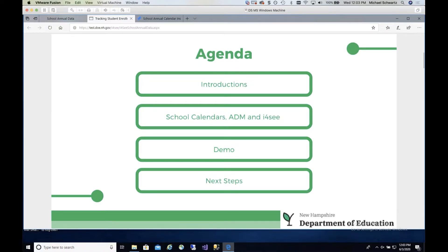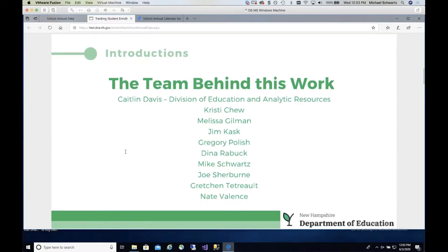The agenda: I'm going to talk through a little bit of introductions just to make sure you realize everyone that's been working hard on this process. We will then go through some slides to help you understand what the school calendars are, how they're changing in terms of now being able to enter hours in addition to days, and how that's used for ADM. I'll do a live demo in our test site and then just review the next steps.